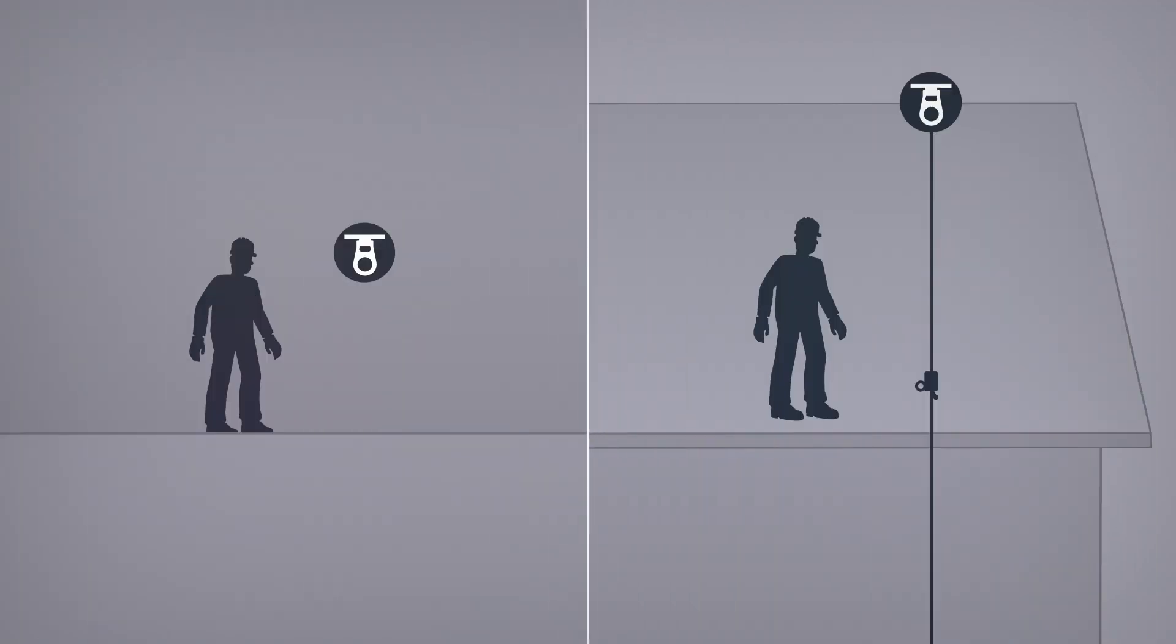To reduce the impact of a fall, work with the shortest possible lanyard and try to keep the rope grab above the shoulders.